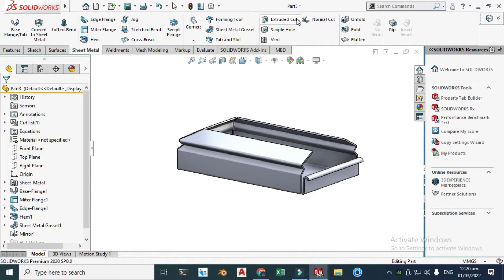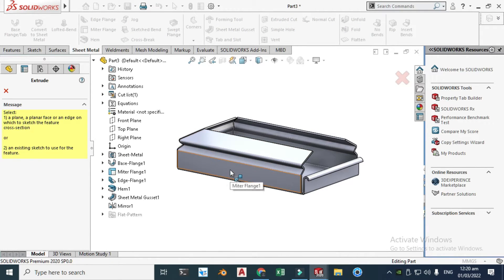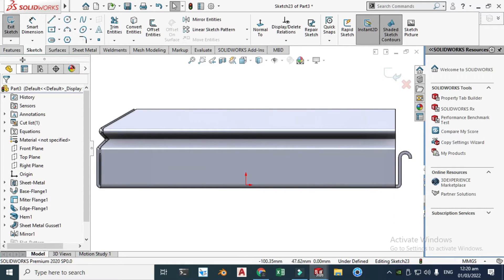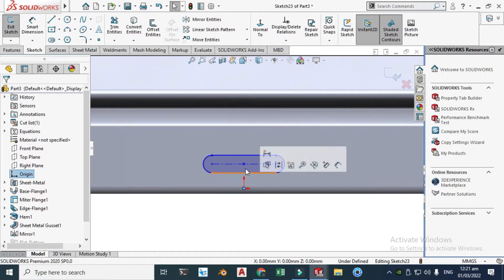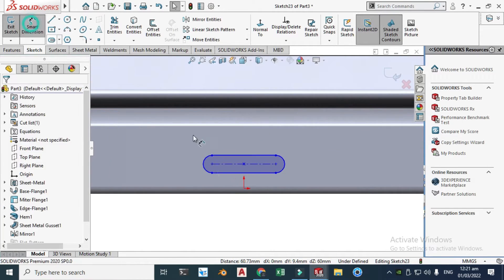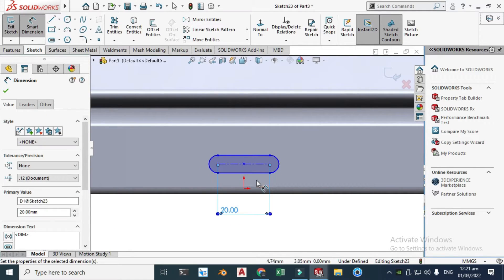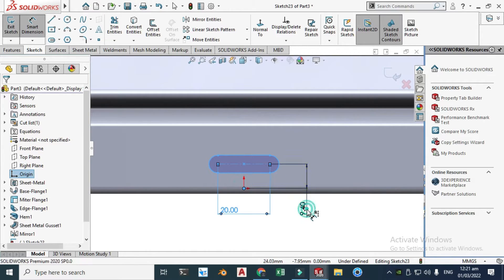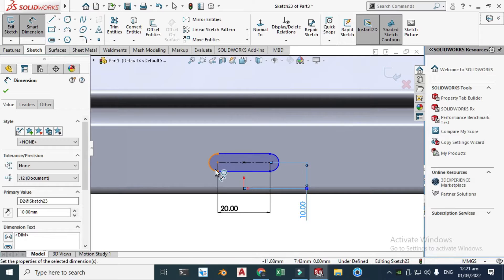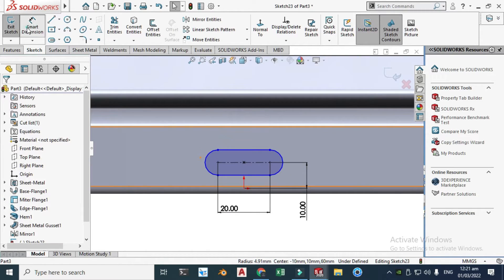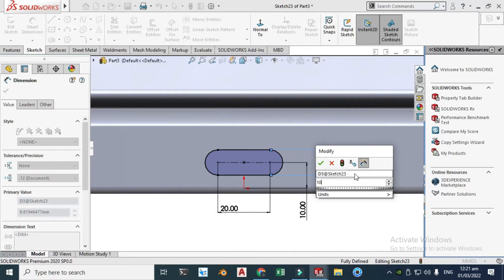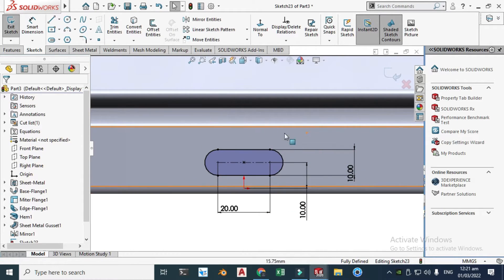Let's go to Sheet Metal and then Extruded Cut. Select this plane, view normal, then go to Center Point Straight Slot and make a slot. Select the origin and make it vertical. Set the slot length to 20 mm and the dimension from center to edge to 10 mm. Go to Smart Dimension and set that remaining dimension to 10 mm. The sketch is now fully defined — you can see the sketch color is black.